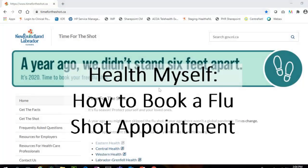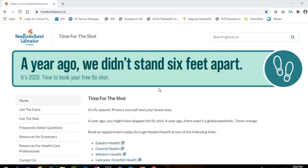Health Myself is a new online booking tool that allows you to book immunization appointments up to 30 days in advance. In this short video, we will review how to book a flu shot appointment for yourself or for a family member. To book a flu shot appointment online using Health Myself, complete the following steps.